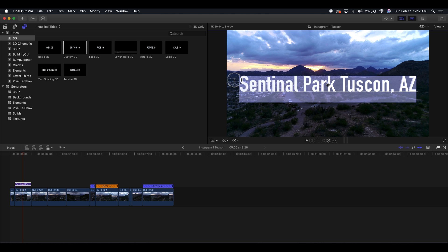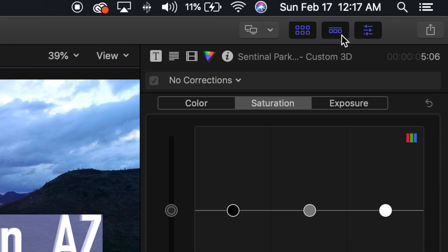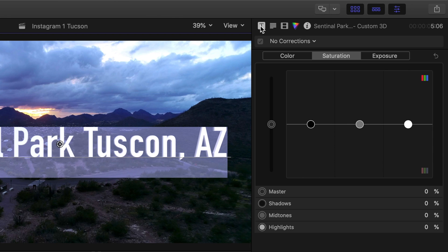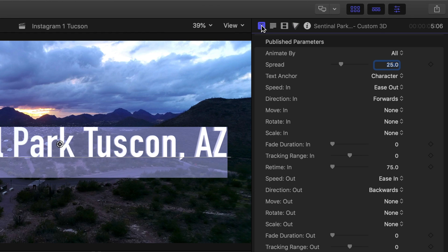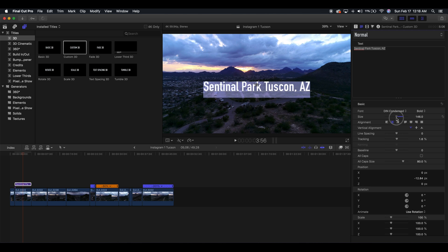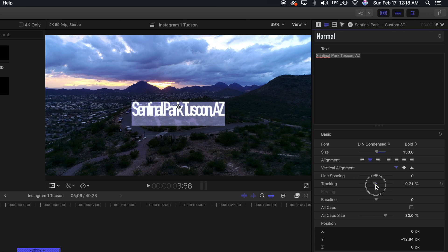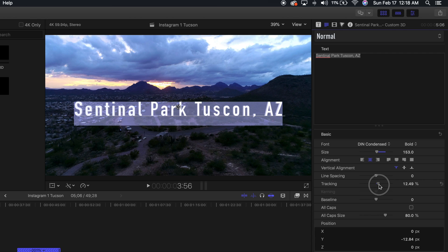Now I'm going to select this text and go up to our Inspector tool. Inside the Inspector, we go all the way to the left where it shows the T — it might already be selected for you. In the lines section we'll be able to decide what the size is, so we're going to make it a little bit smaller. We can also decide things like line spacing, and tracking, which controls how far apart or close together each letter is. I kind of like it a little bit spaced out.